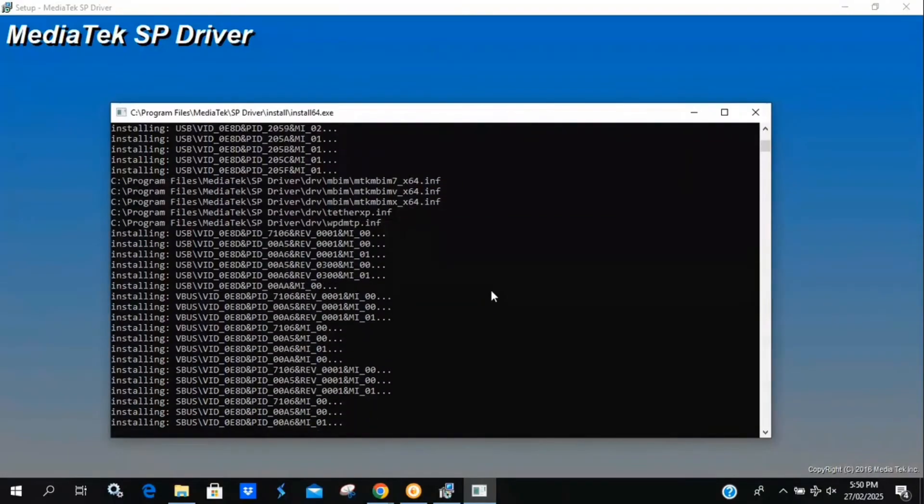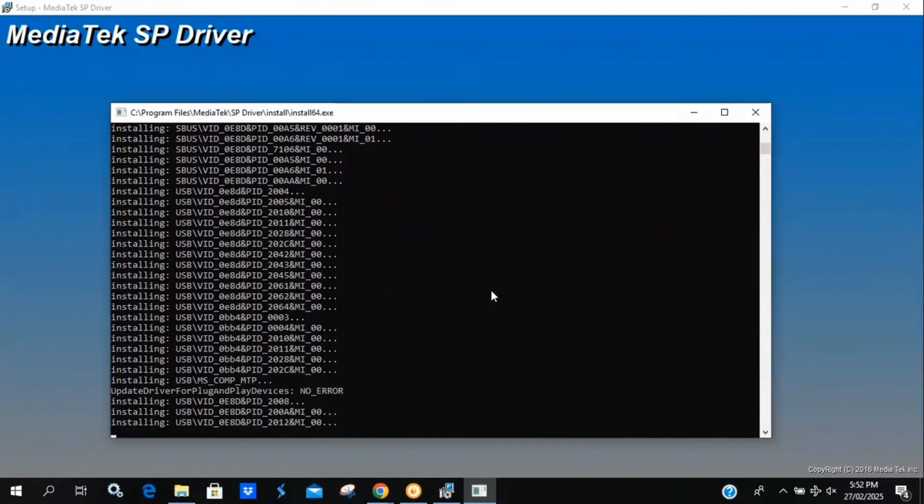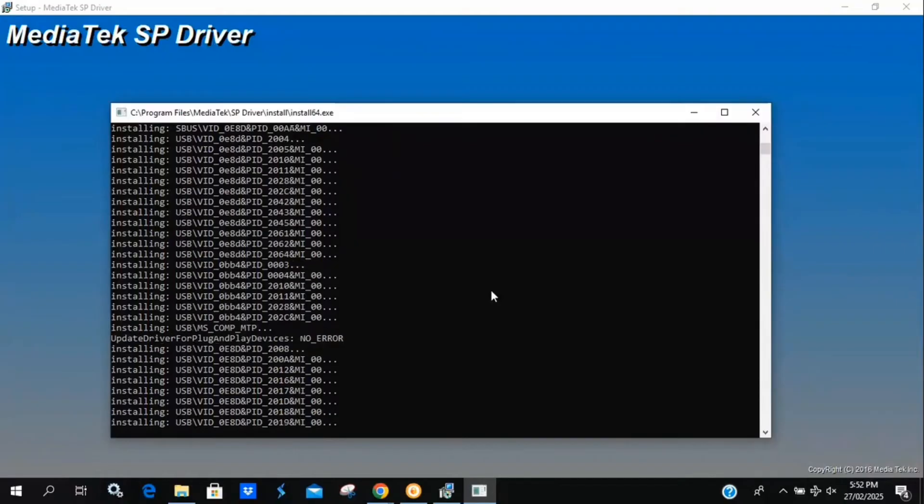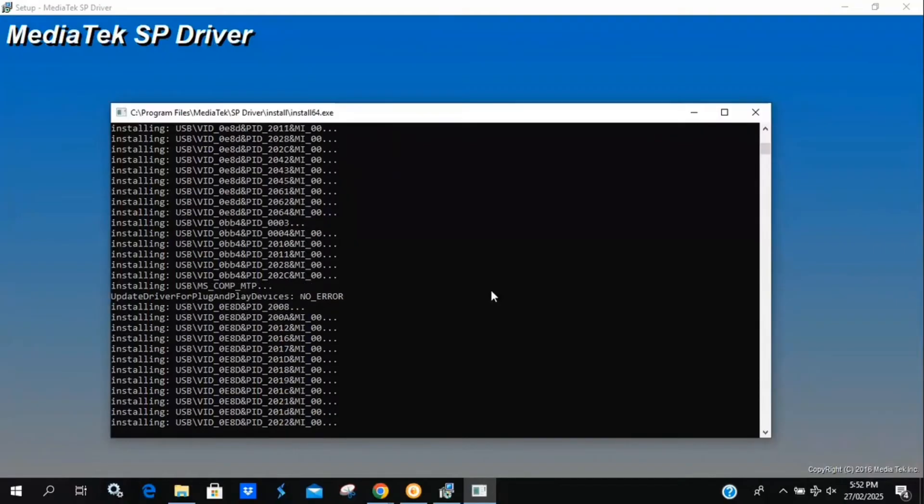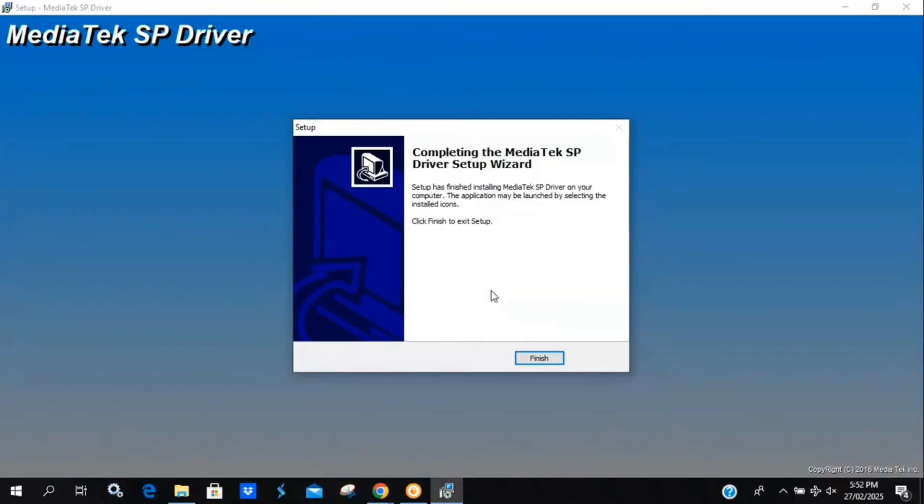The libUSB driver helps establish stable communication between the PC and the phone. Meanwhile, the MTK driver is essential for MediaTek-based devices, enabling proper data transfer. Without these drivers, the phone either won't be detected or Unlock Tool will get stuck during the process. That's why this step is critical to fixing the error.